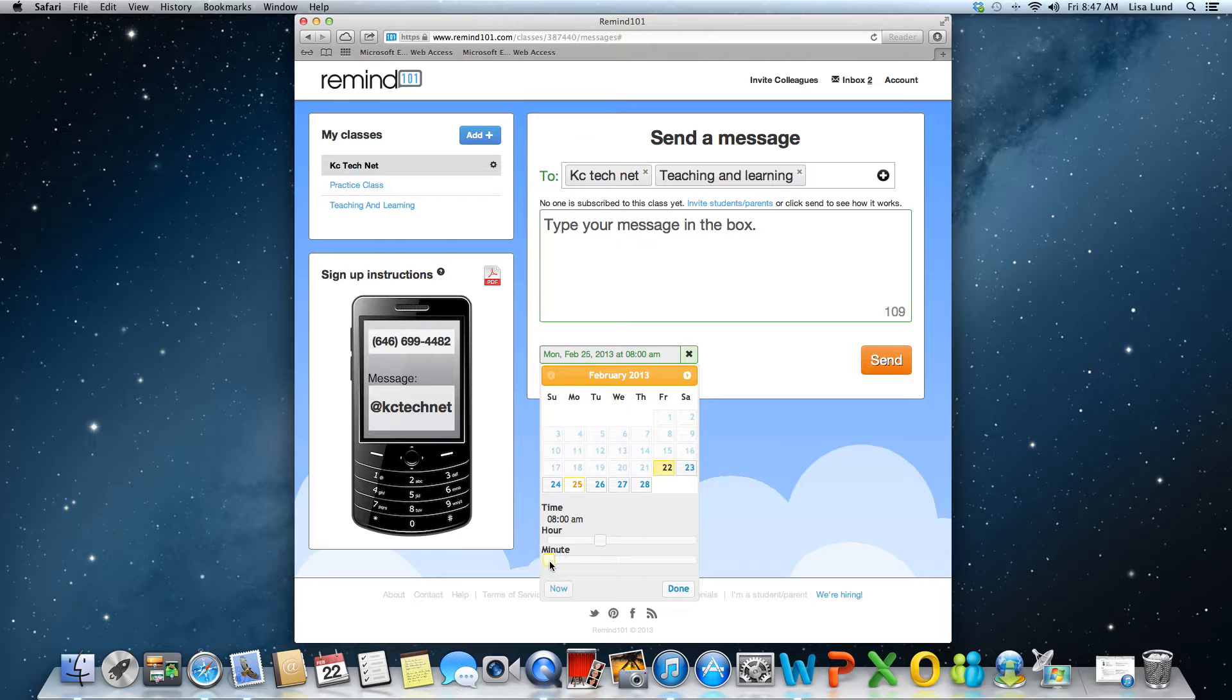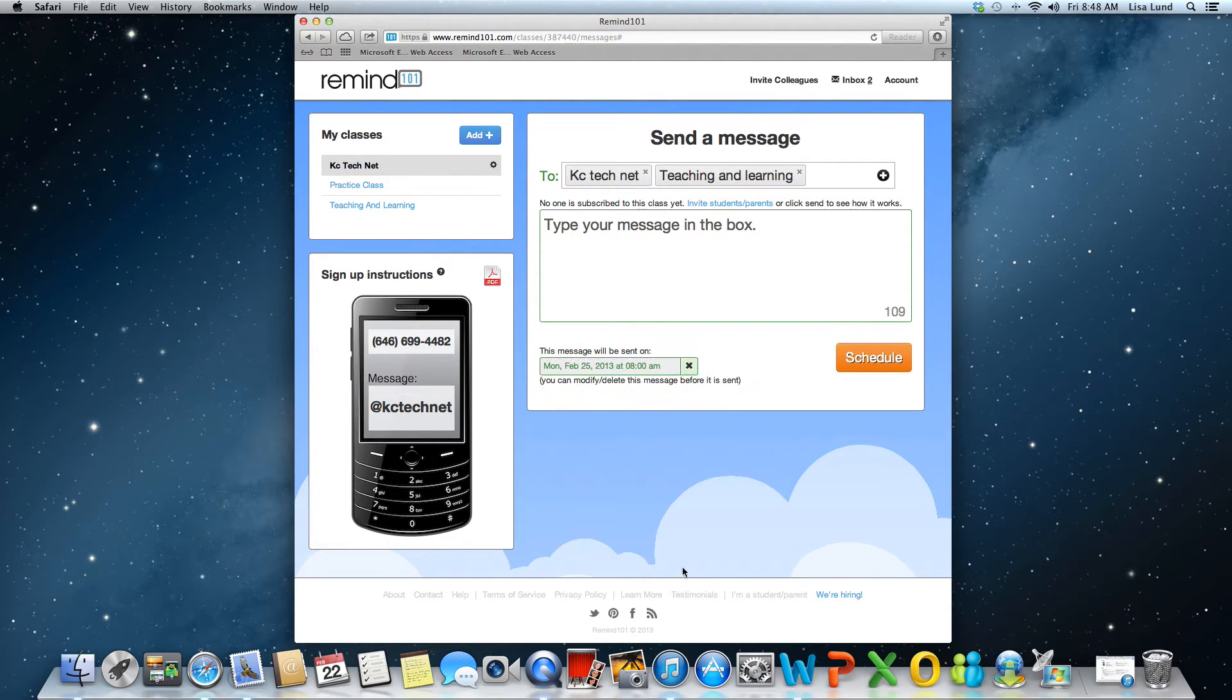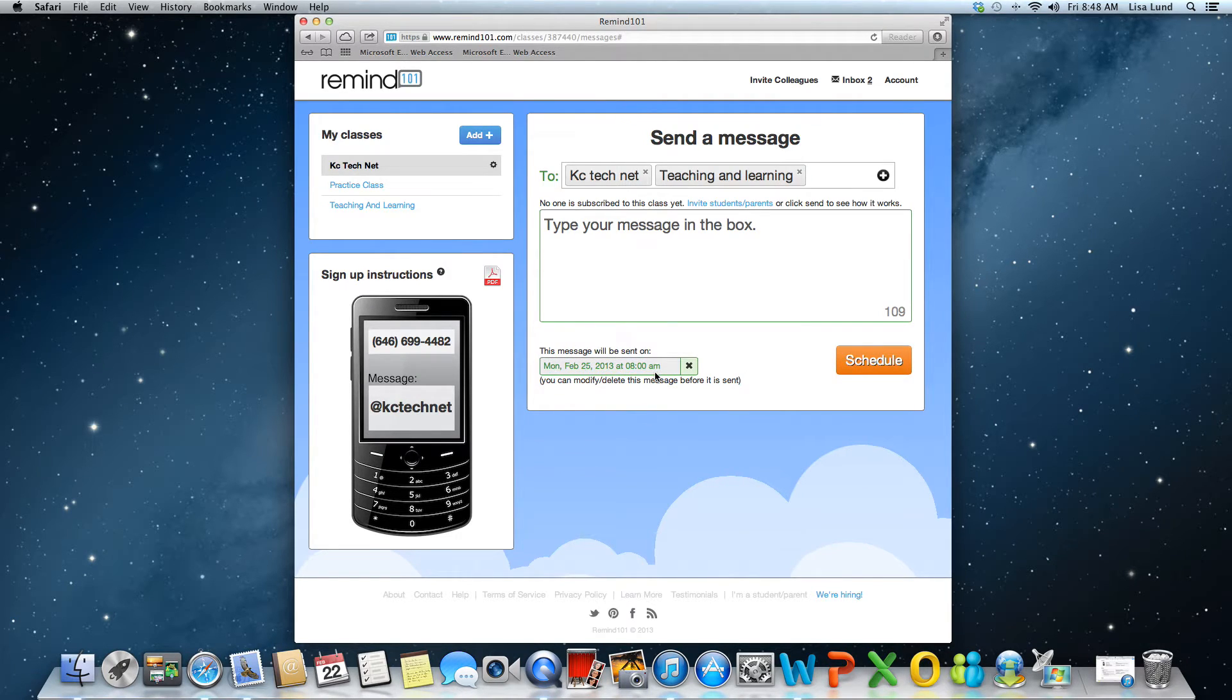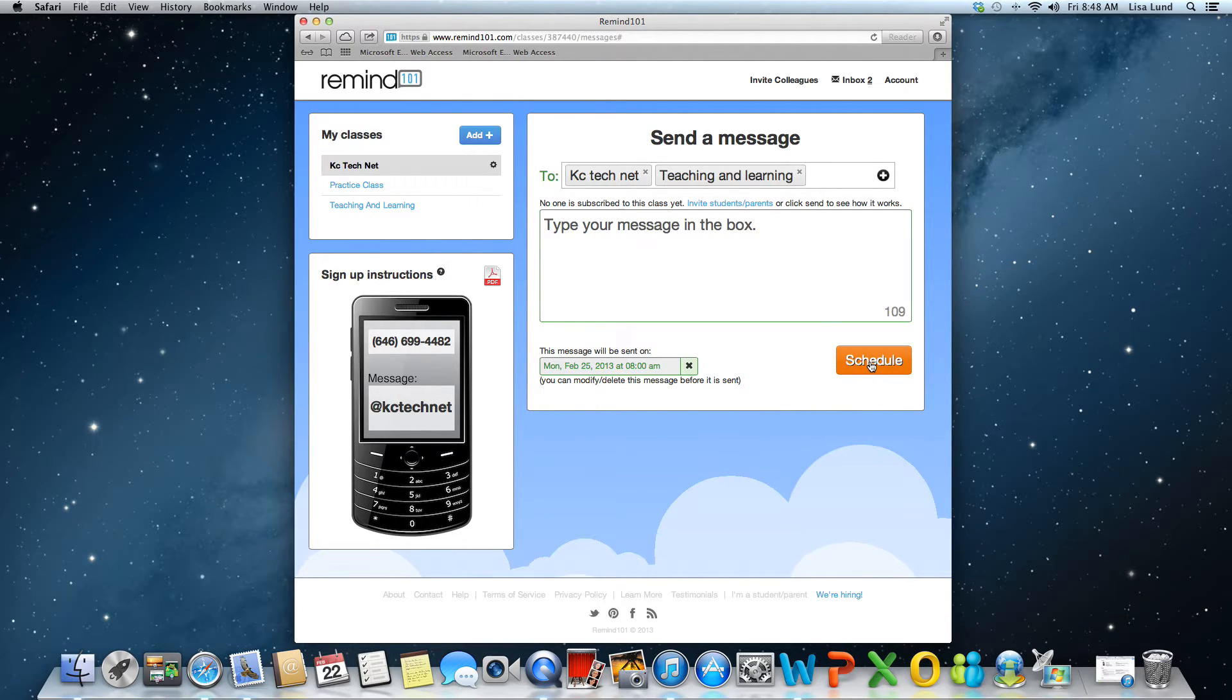So it's going to be sent on Monday February 25th at 8 a.m. I'll click done and then it's telling you when it's going to be sent, but you can always modify the message or delete it if you want to change it before then.